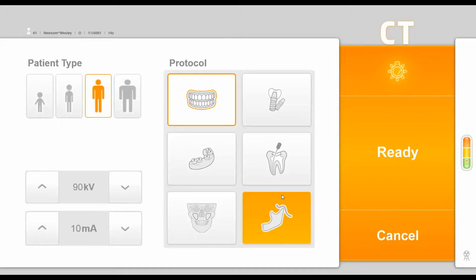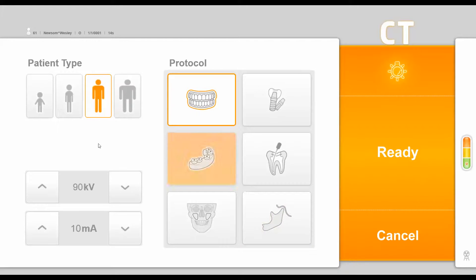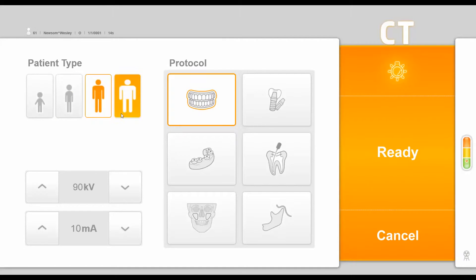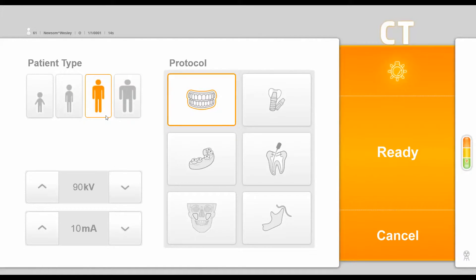In the top left corner, we can choose our patient type from a child to a small, medium, or large adult, and you will notice that it defaulted to the medium adult setting. You also have the option to change the KV and MA settings in the lower left corner if you decide.